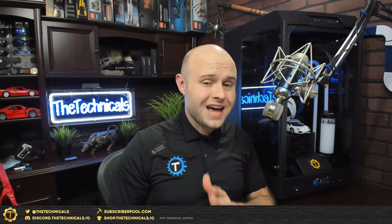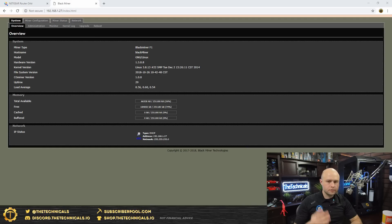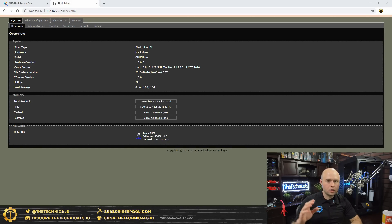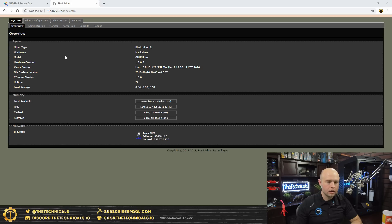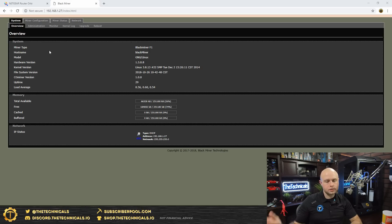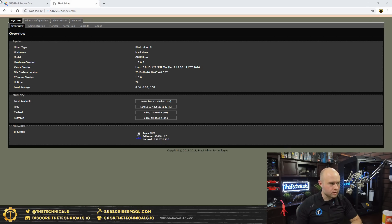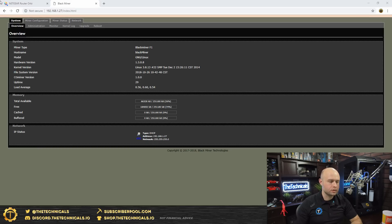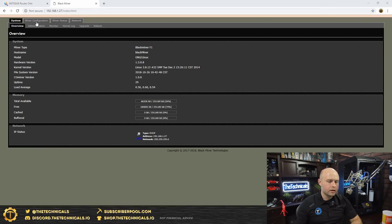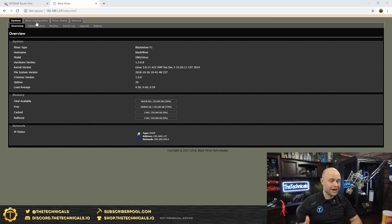Alright, so first up let's go through logging into this thing. It's almost identical to doing a Bitmain's Antminer series. You log in, you find the IP address for the device in your attached devices or DHCP table. Log into your router, find out what the IP address is. There are other programs that you can use to do this as well. Find the IP address, plug it into a browser here like I did.